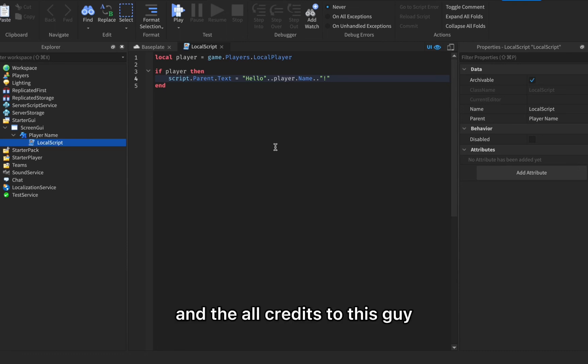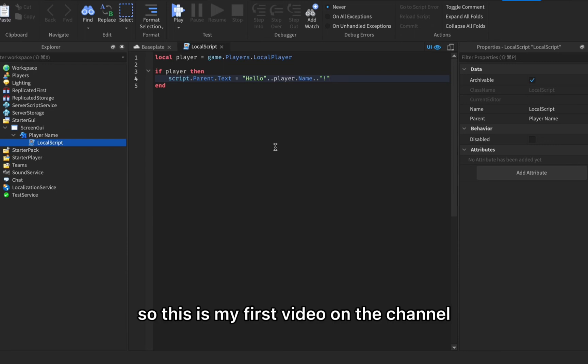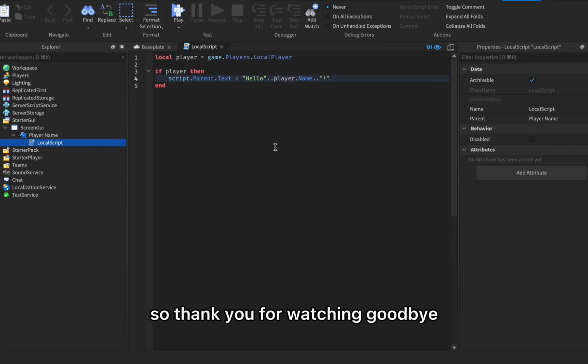Here it is and all credits to this guy, this script is not mine so go to the description below if you want to see the credit. This is my first video on the channel, I hope you find this tutorial helpful. This is my first video so don't expect it to be that good. Thank you for watching, goodbye.